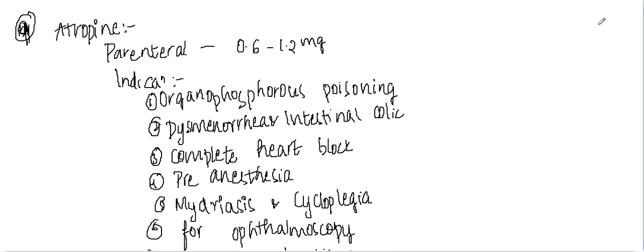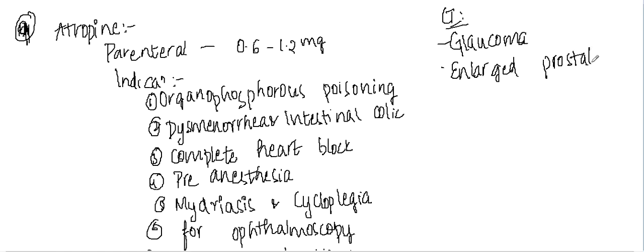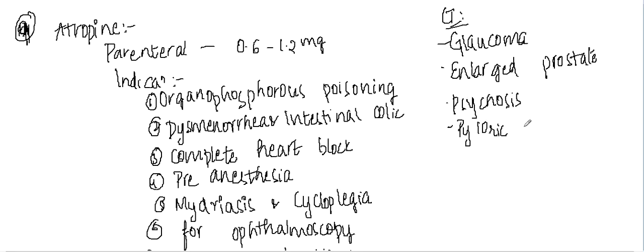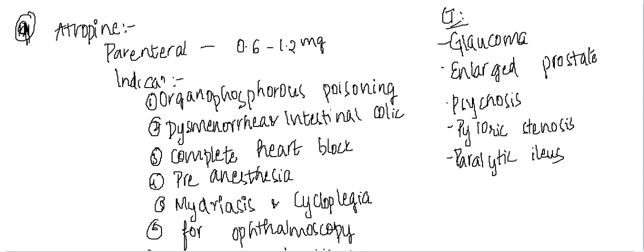Now what are the contraindications of atropin? Atropin is contraindicated in glaucoma, enlarged prostate, psychosis, and also pyloric stenosis and paralytic ileus.